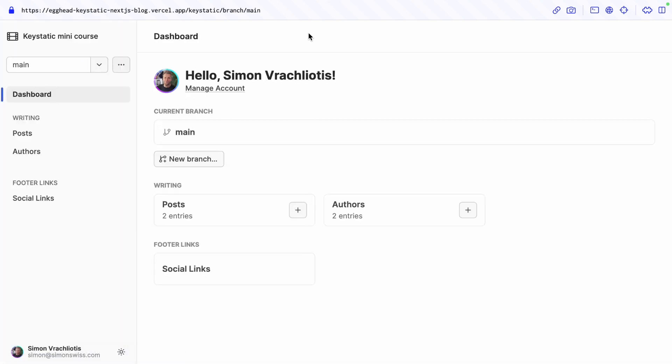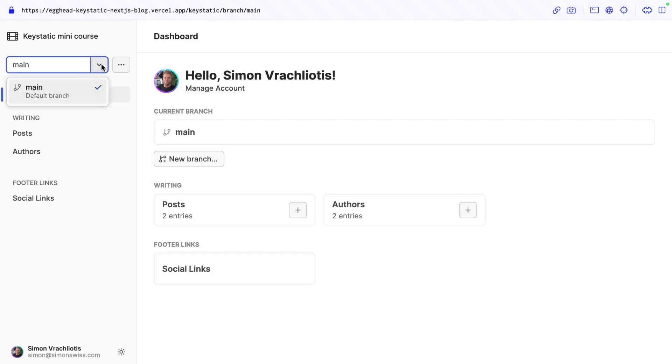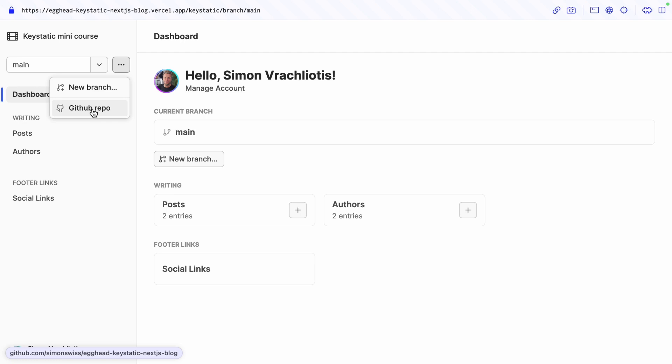And with that aside out of the way let's take a look at what has changed in our key static admin UI. You can see that we have information about the github branch we're currently on the main branch and there's options to create new branches see other branches but we just have one and that should be a pretty good indication that our key static admin UI is now connected with our github repo.